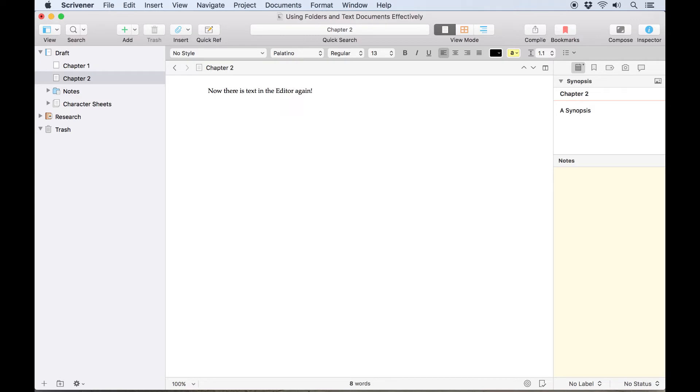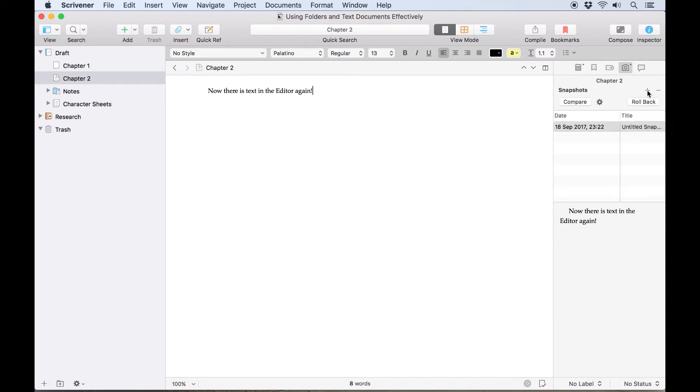If you take a snapshot of this document, the page icon will get an earmark curl, as though the corner of the document has been folded down. This allows you to easily see whether a document in your binder has snapshots associated with it. We'll explore snapshots in more detail in another video.